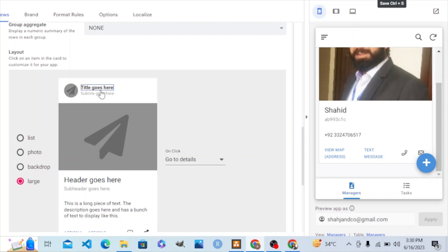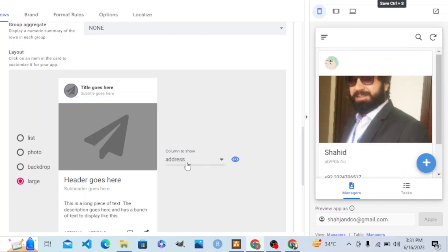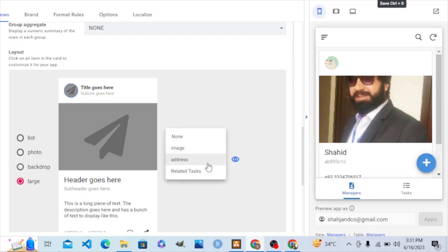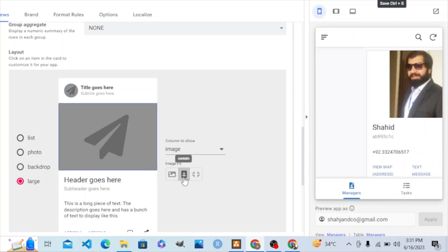We can also send a text to the manager, and we need one email so we can compose an email. If we click on this title, it picks the email column — you can see the email column value here. So we set that to none. In the subtitle, it picks the role column of the managers table, but we don't need any subtitle, so we remove it. The small icon picks the address column — we don't need that either.